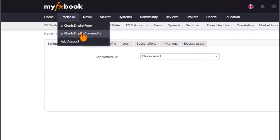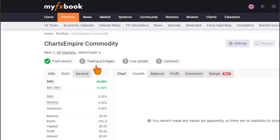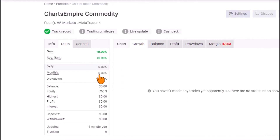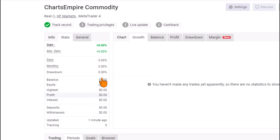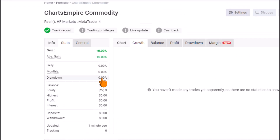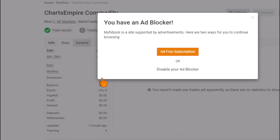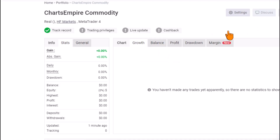Now click on the account to set it up. I click on 'Charts Empire Commodity' — as you can see, I haven't added any funds to this account yet. That's fine — whenever you're ready to trade, you can add funds to your MetaTrader and everything will automatically reflect here.